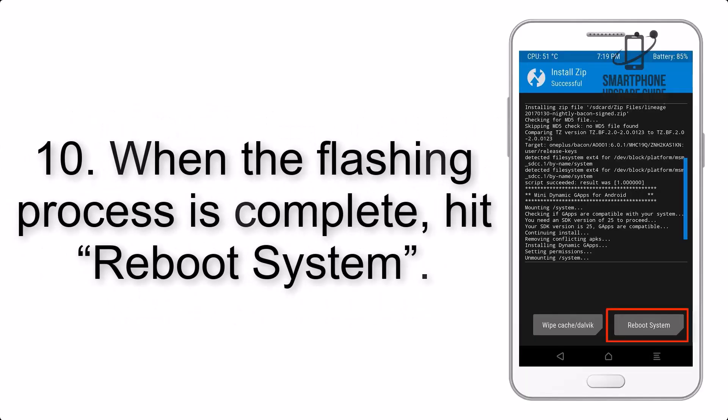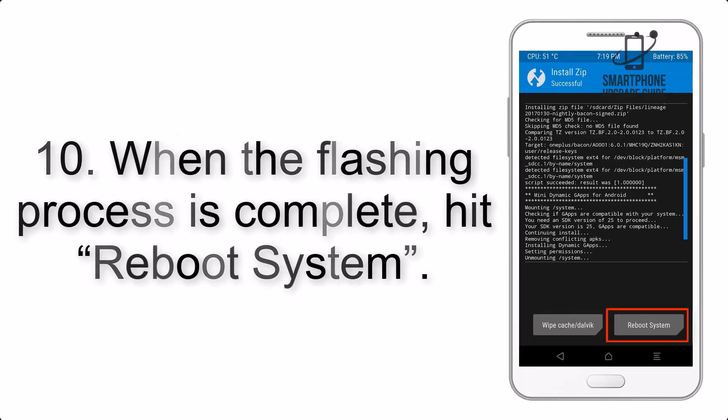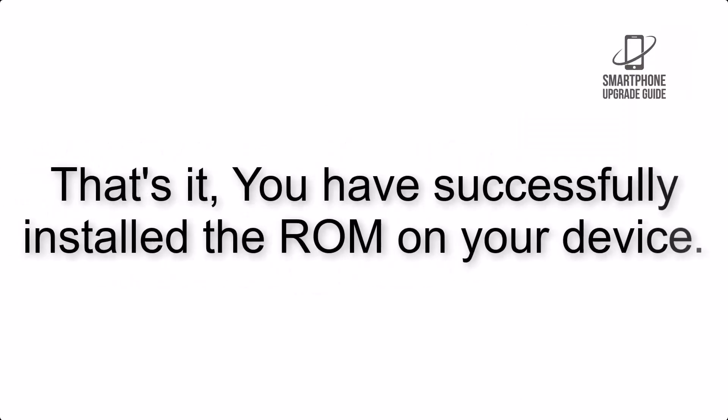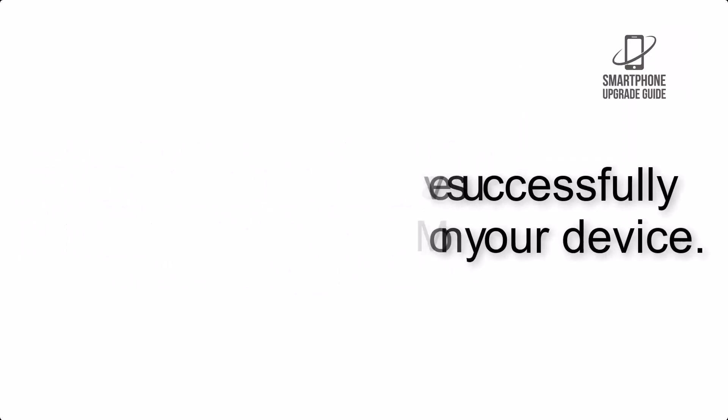Step 10. When the flashing process is complete, hit Reboot System. That's it, you have successfully installed the ROM on your device.